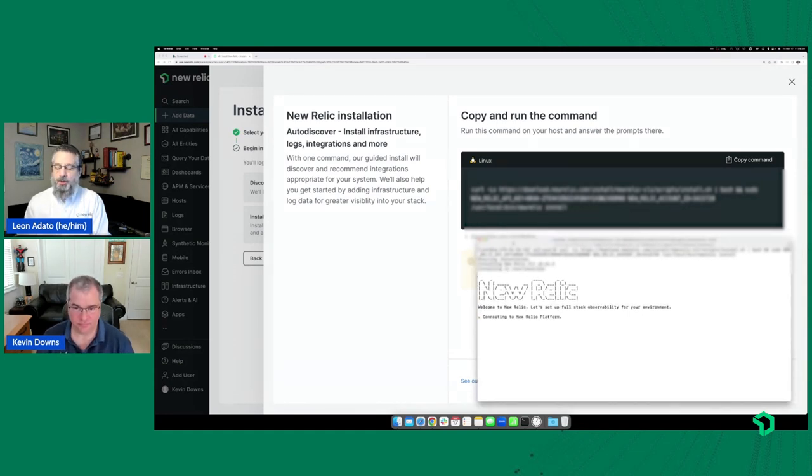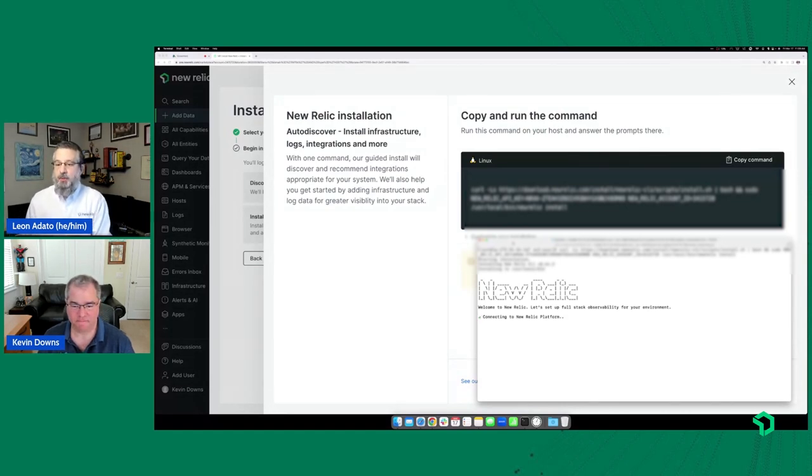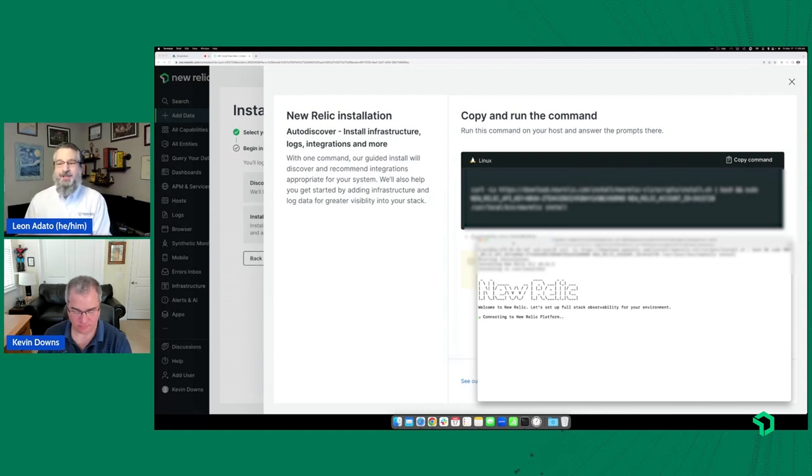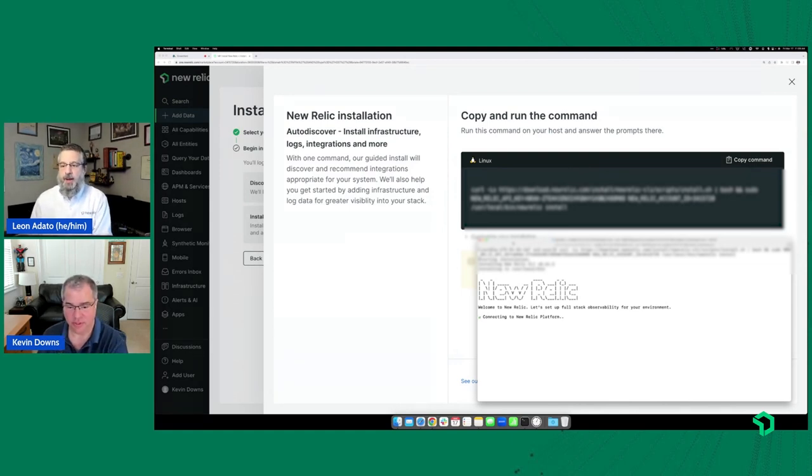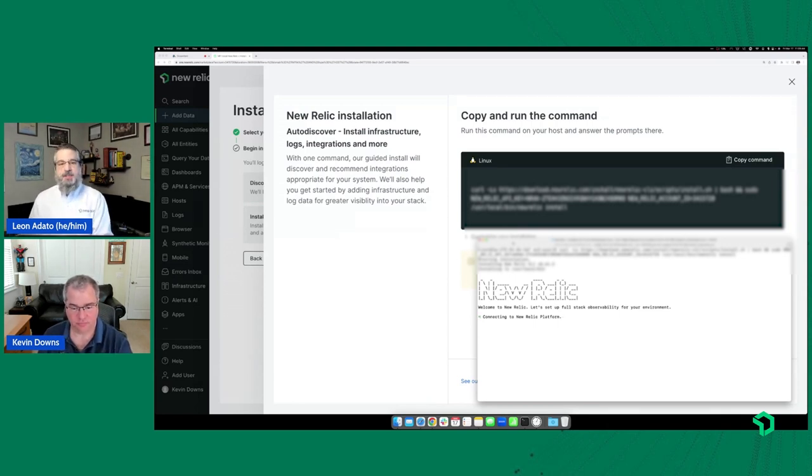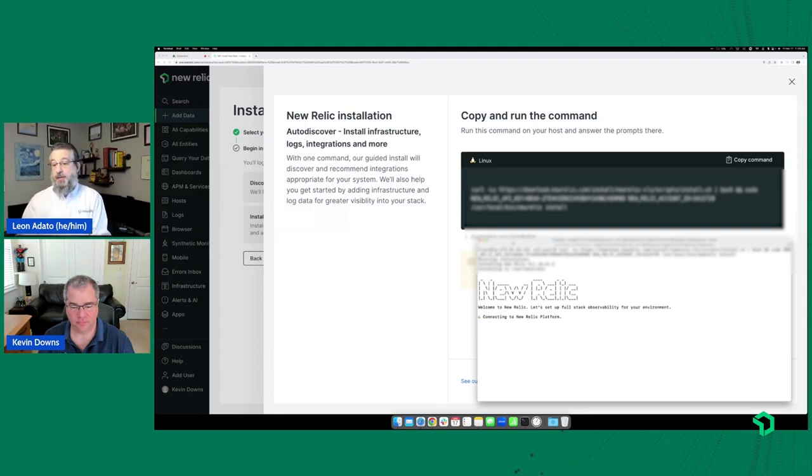I just want to point out for those who are watching this who may not have gone through the New Relic install recently or at all, this is the install. This is it. This is not something special to AL 2023. It's single command, click, click, let it run. And it's there and it's starting to send in data.